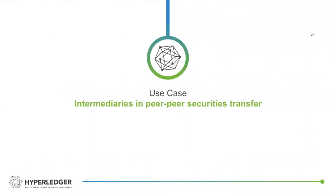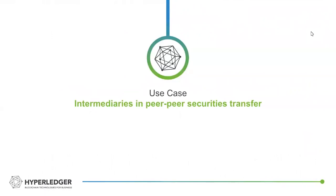So jumping into the use case, specifically involving intermediaries and peer-to-peer securities transfer on blockchain. So current state securities settlement processes, kind of a well-known use case for blockchain at this point. But in the traditional implementation, it can be a very slow, somewhat tedious process for banking institutions. A lot of processes done manually in terms of the verification of both sides of a transaction and the verification steps that are typically involved.